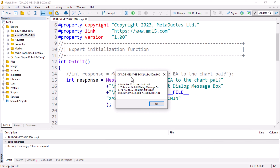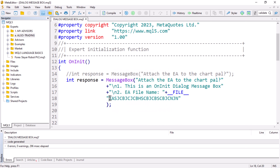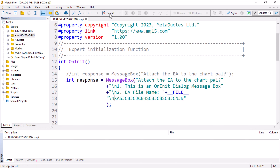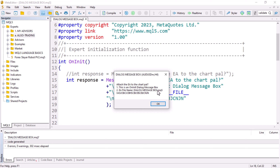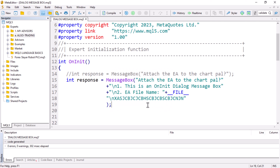Right now you can see we get a dialogue message with the default header, then the file name 'Dialogue Message Box', then blah blah blah and then the other message. You can have the other message on a new line as well. So you can see we get 'MessageBox.ex5' and then in a new line whatever text you need in this format.